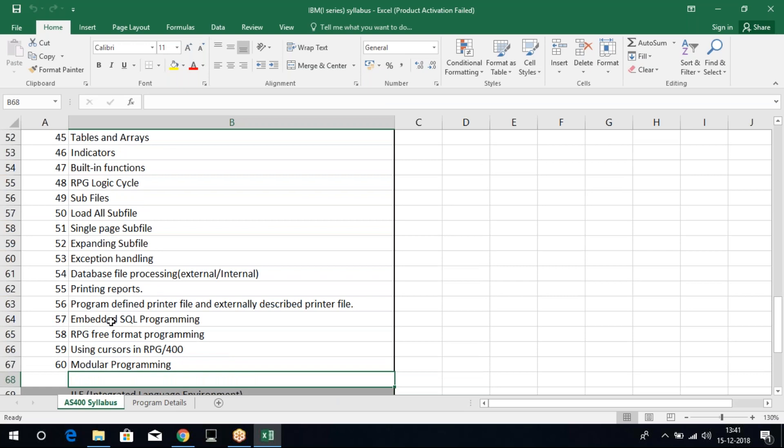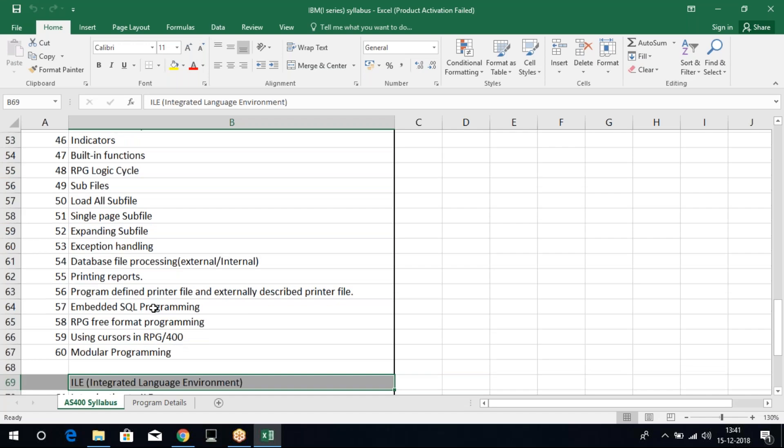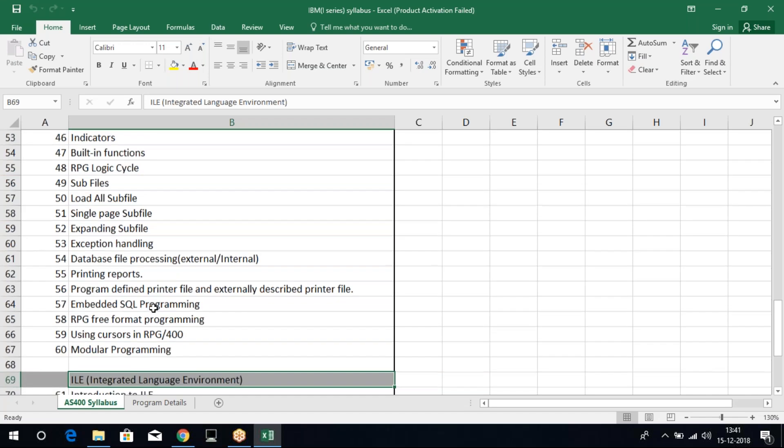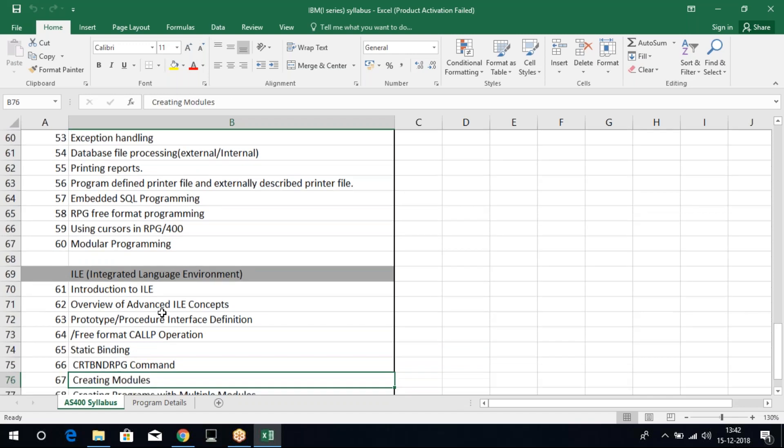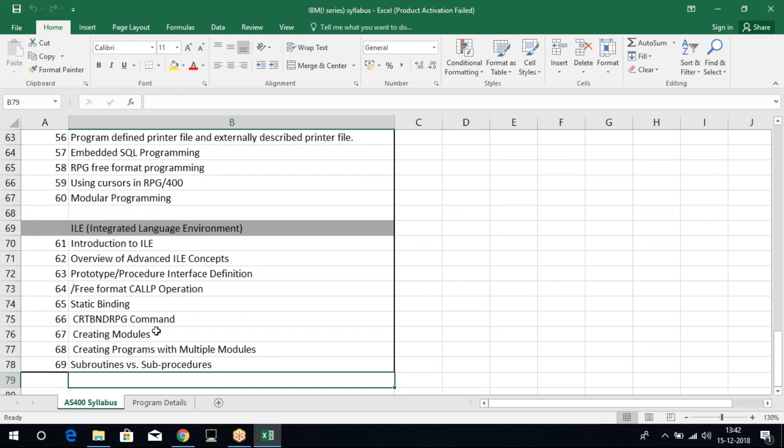As I mentioned earlier, we have embedded SQL within RPG. This all comes in your fixed format. We can also write the same fixed format code in free format. Apart from that, we have ILE. ILE is an advanced or extended version of RPG.